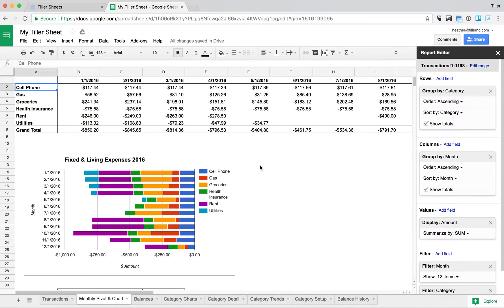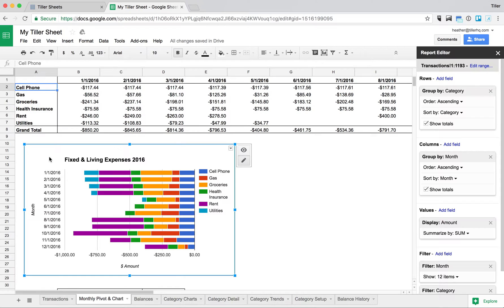Hey, it's Heather from Tiller. Today we're going to show you how to create a chart like the one you see here, which is displaying my fixed and living expenses for 2016.